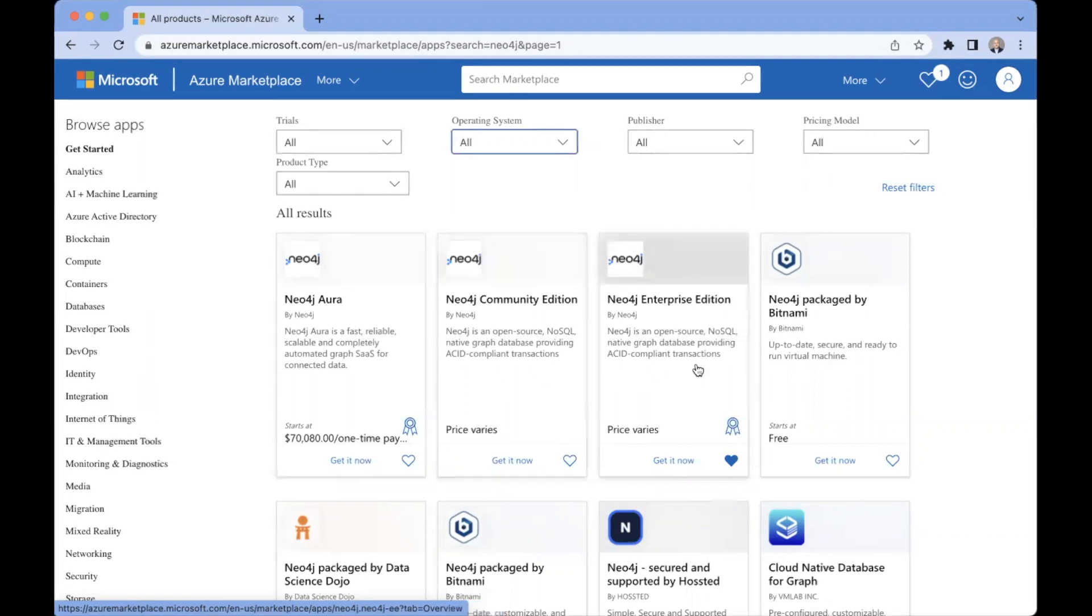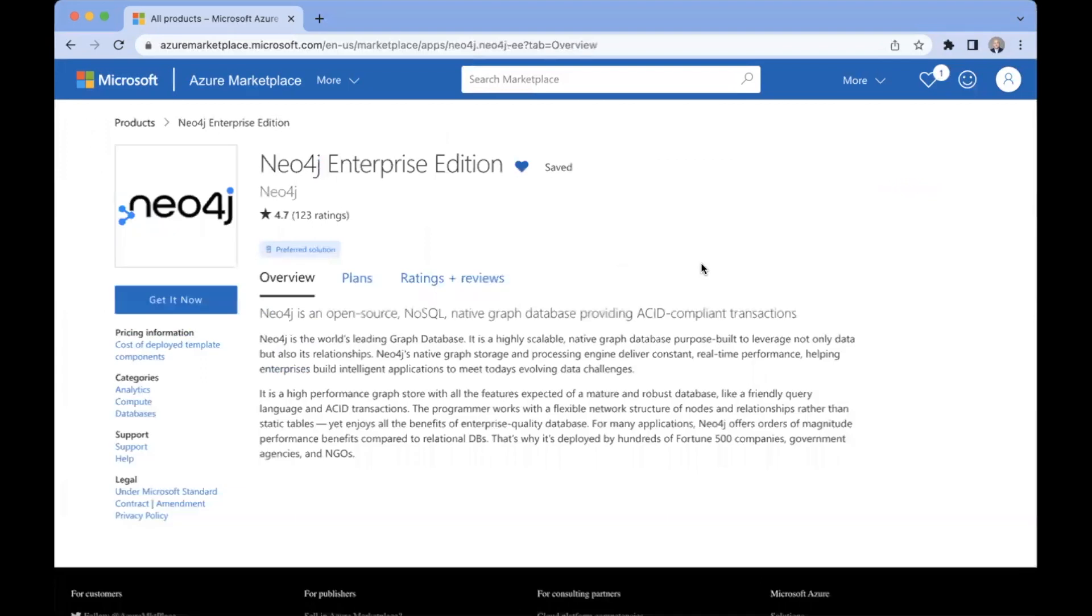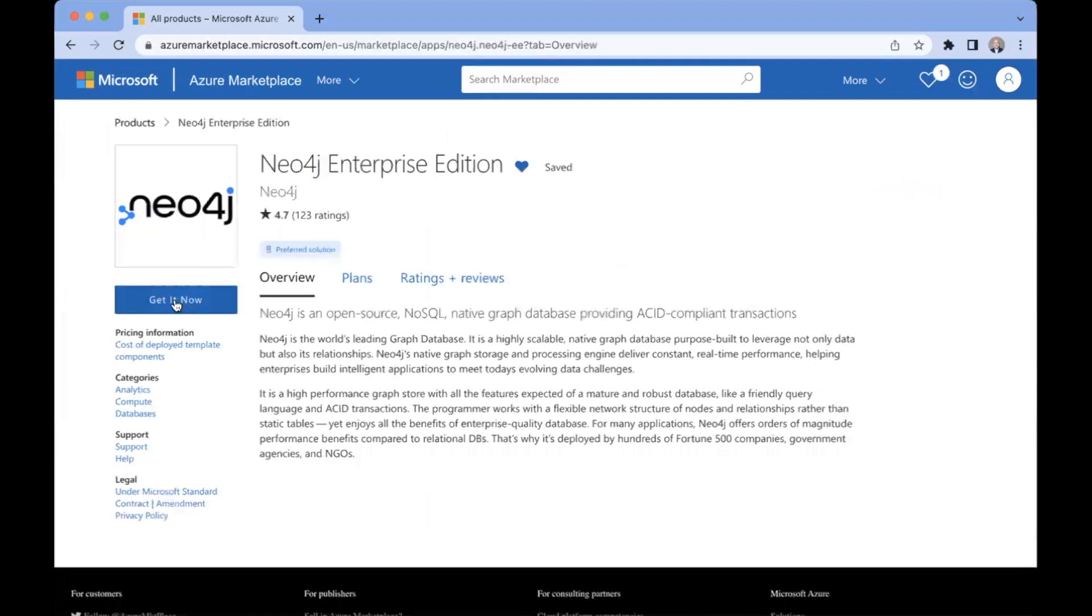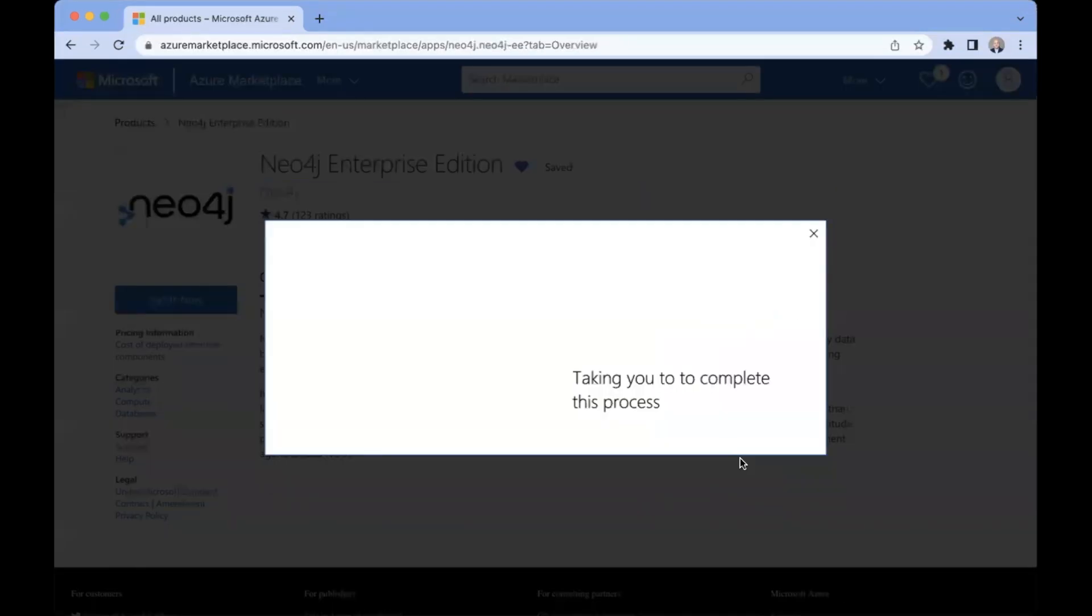And what we're going to deploy today is the Neo4j Enterprise Edition, which is the infrastructure as a service deployment model. So this is what we're going to show you today. So we click through to the Enterprise Edition landing page. We get a brief summary. We come here to the left and we click get it now and confirm.